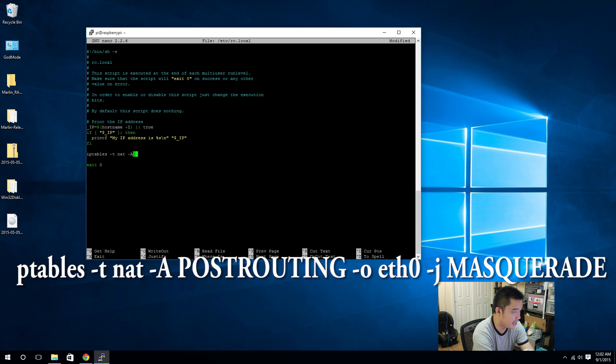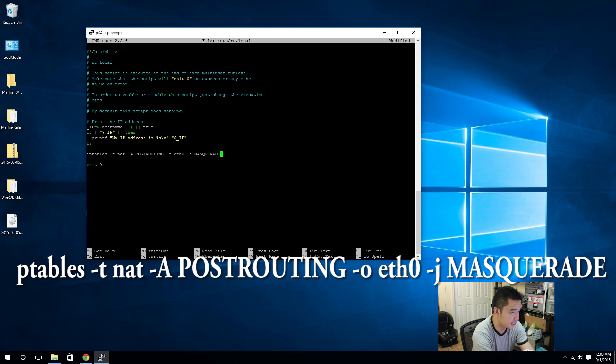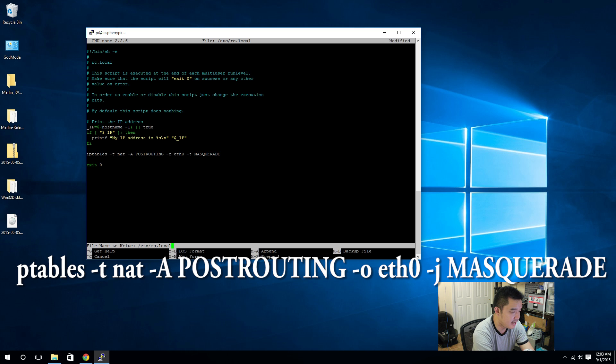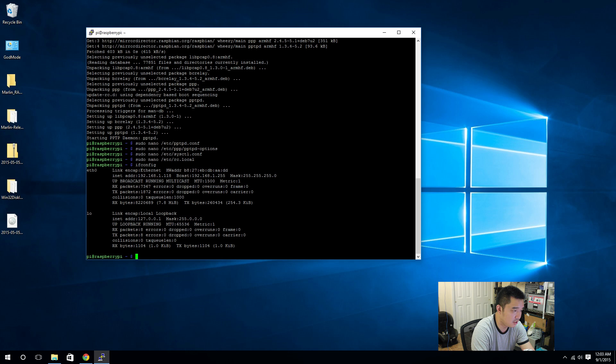iptables -t nat -A POSTROUTING -o eth0 -j MASQUERADE. Then we can save that, control X, yes and save. Just to make sure, I'm pretty sure it's eth0. You can see it right over here, and you can see my mouse.